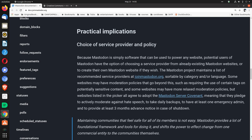Some websites may have moderation policies that go beyond this, such as requiring the use of certain tags on potentially sensitive content, and some websites may have more relaxed moderation policies. But websites listed in the picker all agree to adopt the Mastodon Server Covenant, meaning that they pledge to actively moderate against hate speech, to take daily backups, to have at least one emergency admin, and to provide at least three months advance notice in case of shutdown.